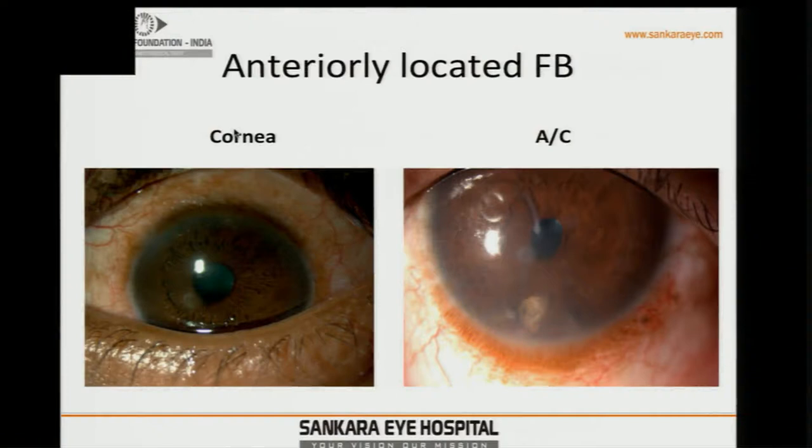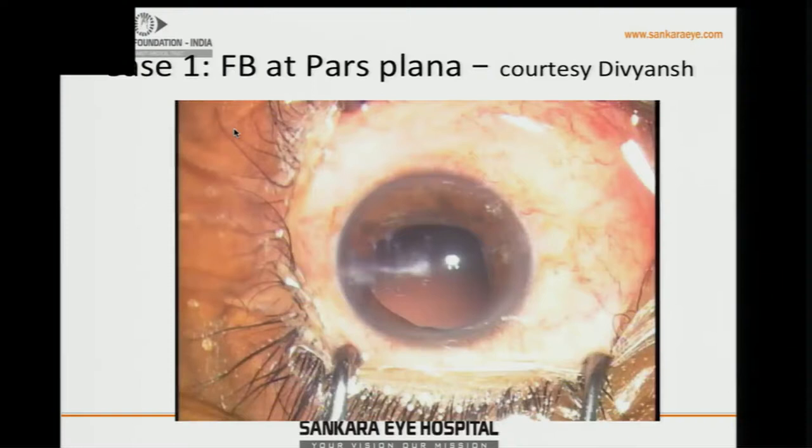Next, Dr. Rajesh will speak on intraocular foreign body management. Anteriorly placed foreign bodies — corneal or anterior chamber — are much easier to identify and retrieve. The more difficult ones are the posterior segment foreign bodies, where the approach is tricky and outcomes may differ from what was anticipated.